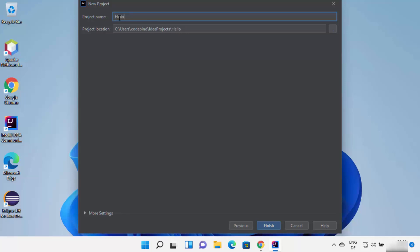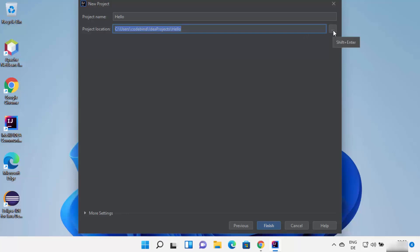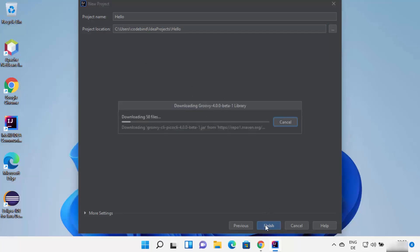Give a name to your project — I'm going to name mine 'Hello.' This will also be the location where all your IntelliJ IDEA projects are saved. If you want to change this location, click the Browse button to select a different path. Once you're done, click Finish, which will create the Java project.